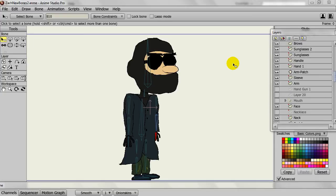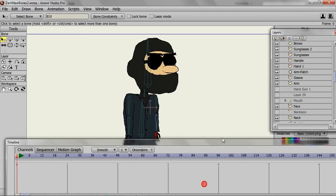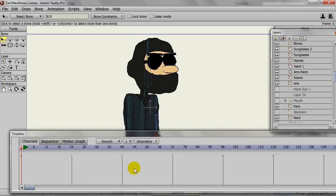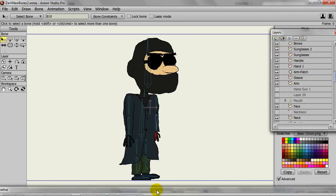The first thing we need to do is have our asset open in Anime Studio. In this case, if you take a look at my timeline, I have no frames going on here. It's pretty much a single character on one frame. Once you are good to go, you can go to File and Export Animation.